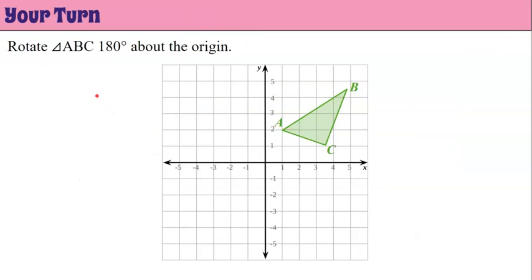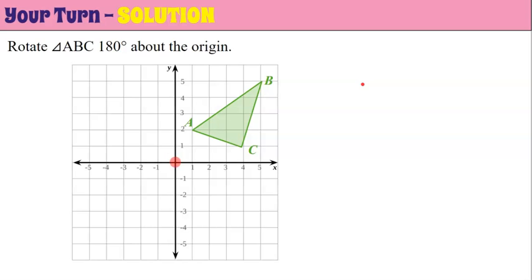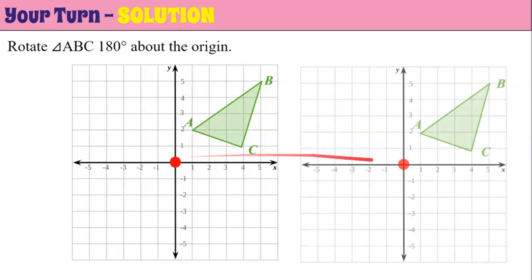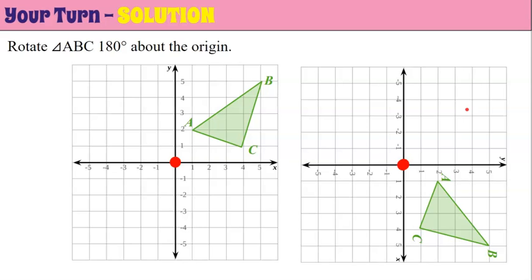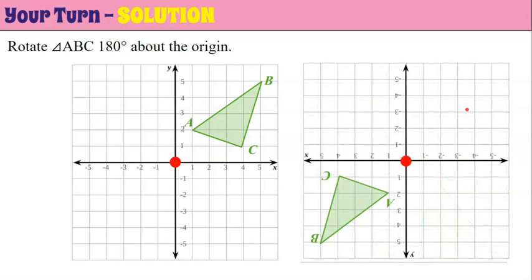Your turn — rotate triangle ABC 180 degrees about the origin. Go ahead and pause the video now and come back when you're done. Welcome back. Here's our solution. I'm going to re-graph it, noting that the origin is my center of rotation, and I'm going to go 180 degrees about that origin point — that's two 90-degree turns. Turn your computer: one turn to the right 90 degrees, then one more 90-degree turn to get to 180 degrees, and there it is.